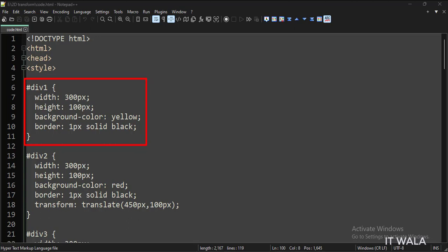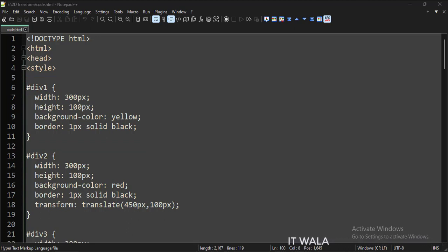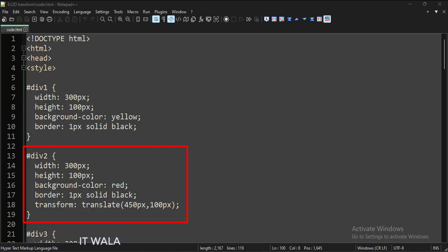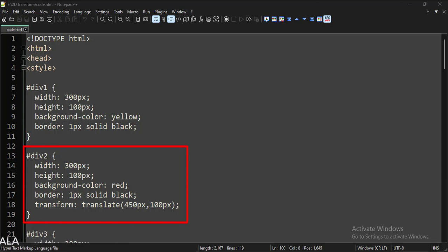We have not applied any transformation to this first div tag. For the second div tag, we have set the transform attribute to translate and provided some coordinates. So this div tag would be shown these many pixels away from the first div tag.